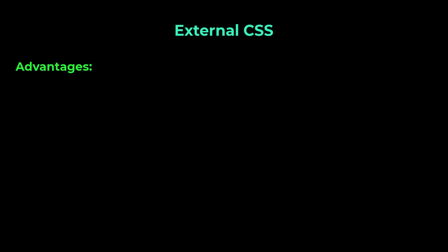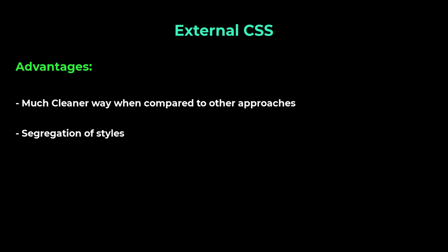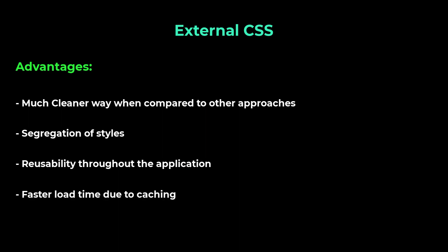To overcome these, we have external CSS. This is a much cleaner way. We have all the style related codes in a separate file and this file can be linked to other HTML files also. So that we can reuse the styles throughout all the pages in the application. Also, this external file will be cached and so the site loads faster after the first load.